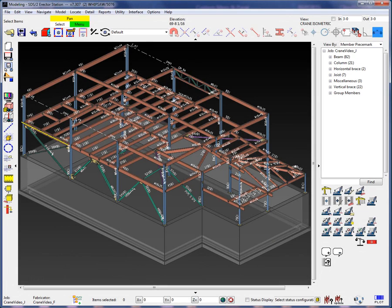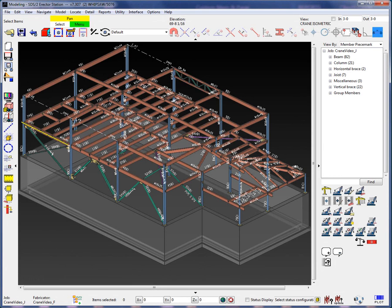Status display allows the user to create simple to complex settings that can either color or mask, which is hide, items in the model. By using status display, you can filter out items by the set criteria, which will allow the user to select items from the model for use in procedures such as reports or exports.